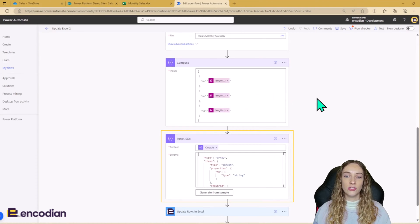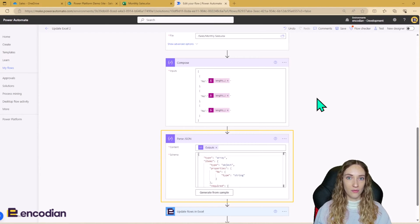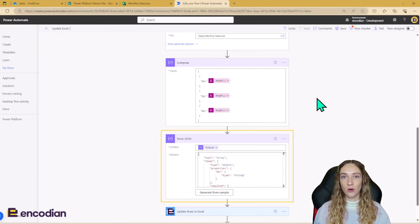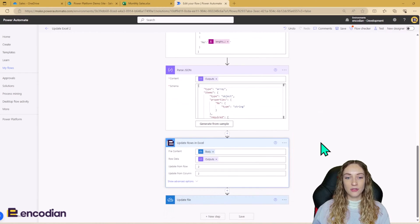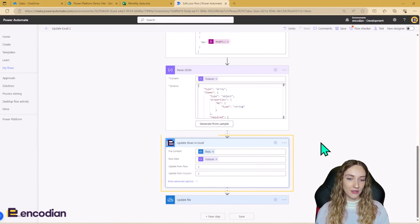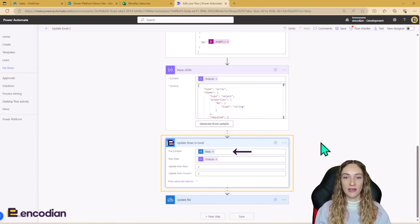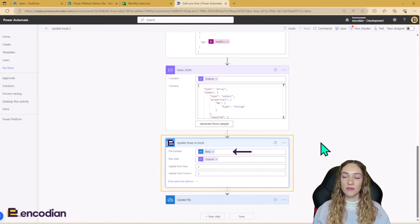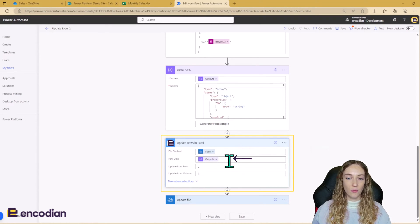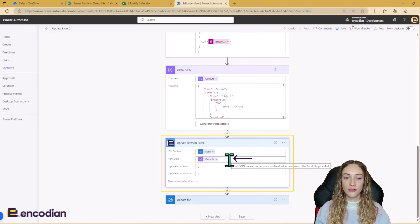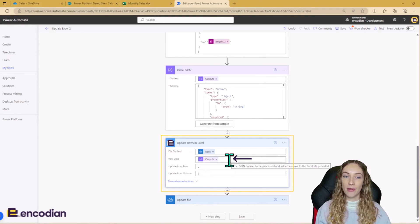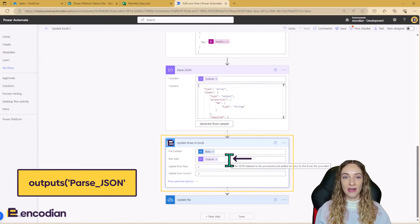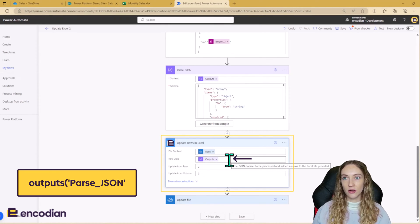If you're using an array, you may need to do a compose step and compose your whole array and then put in a terminate, run the flow, copy and paste the outputs and use that and copy and paste that into the schema instead. Once we've got the outputs from our parse JSON, we can then use our Power action. So the file content is going to be the file content that we got a few steps above. So mine is my output from my OneDrive action. My row data is the outputs from the parse JSON. So it's switched over to the dynamic content field now. But I know when I built this out, the outputs wasn't available, so I had to use an expression.